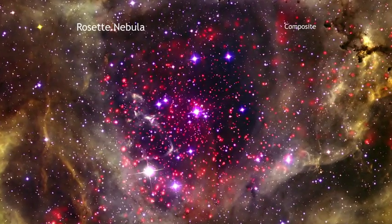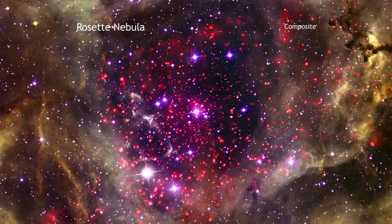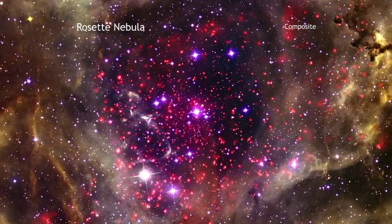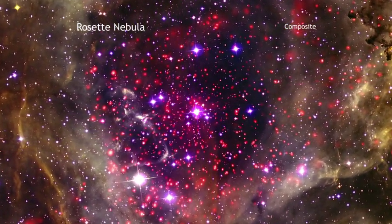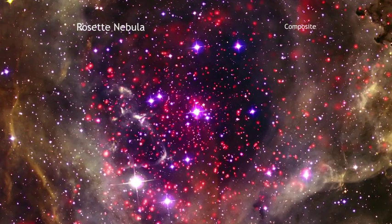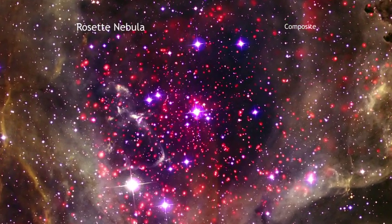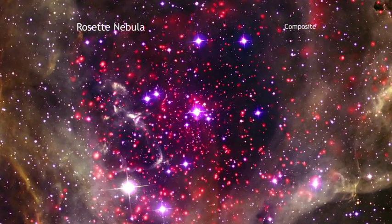This spectacular image shows the Rosette Star Formation region, which is located about 5,000 light-years from Earth.